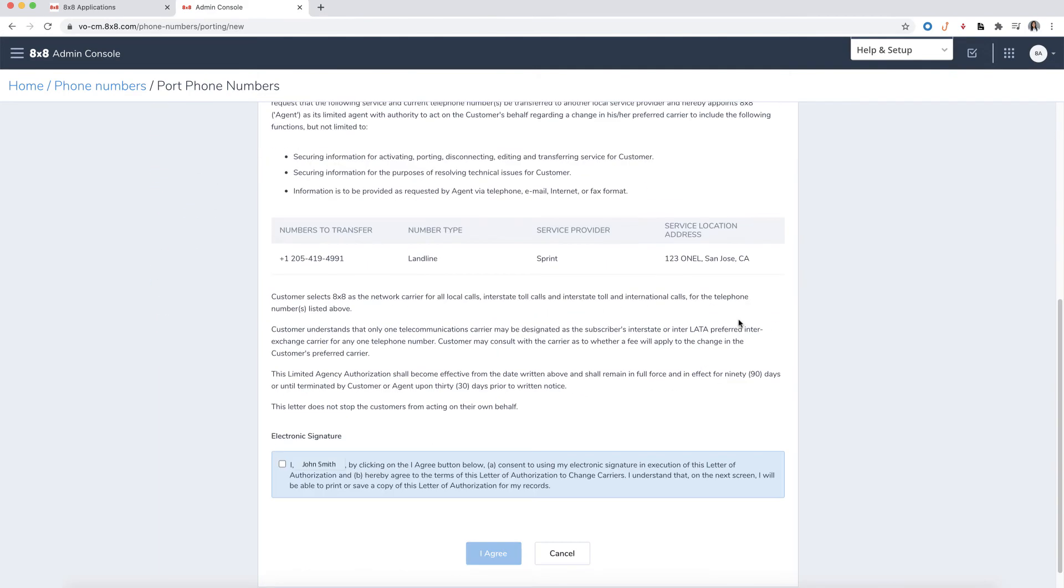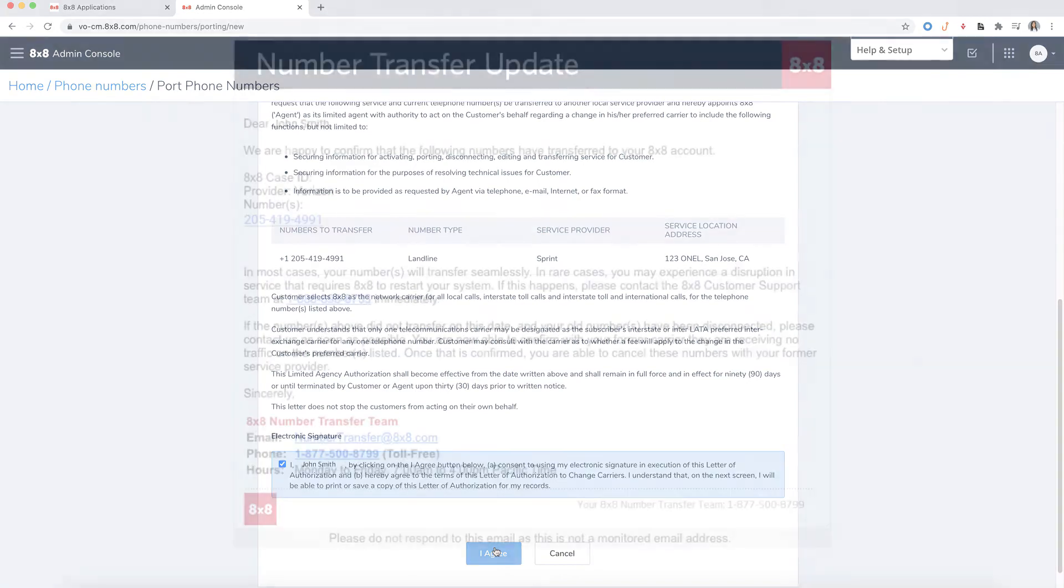Check the box to electronically sign the agreement, then select I agree to complete the form. Your request will be submitted.